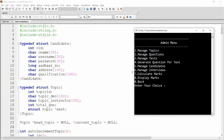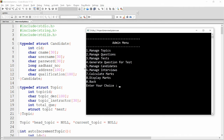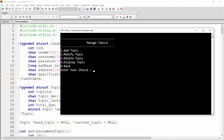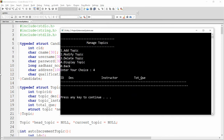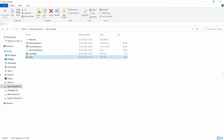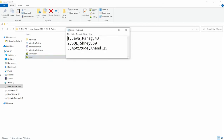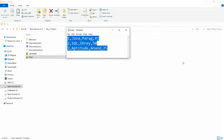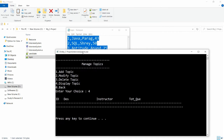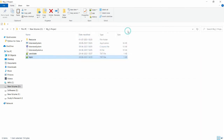For example, when you log in as admin and click on 'Manage Topic' and press option number four, the records are not displayed. The reason is that I was creating the linked list and writing it to the file, so data is available in the file but my linked list is fresh every time the project executes. If you open topic.txt, there are three records: Java, SQL, and Aptitude, written in the previous video, but I'm not able to read them into the system.